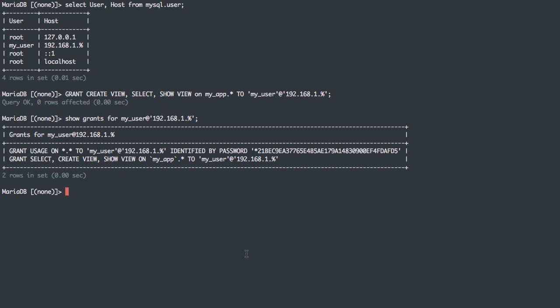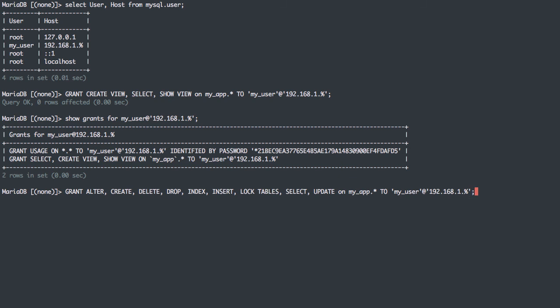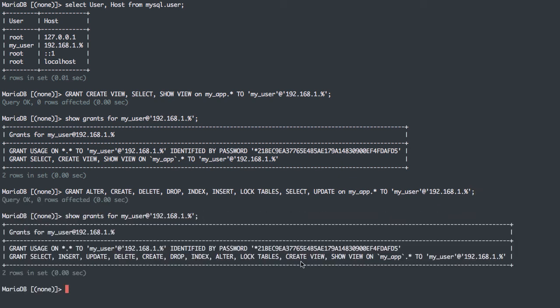Now the next thing we can do is give this user more grants. This is what I call the 90% use case grant, where it does most of the stuff we usually do and not really anymore. I'm going to grant alter, create, delete, drop, index, insert, lock tables, select, update, to the same database, all tables, to my user, to the same user. We can see the grants for that will be updated for that user.